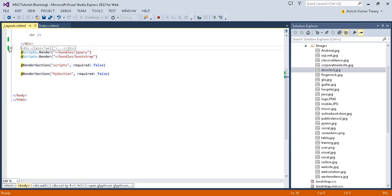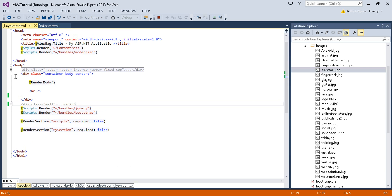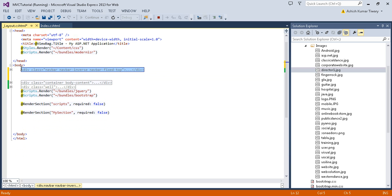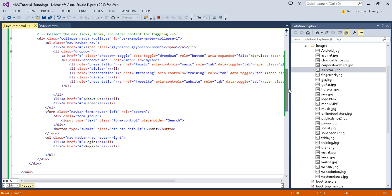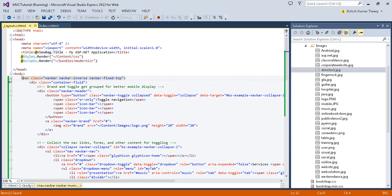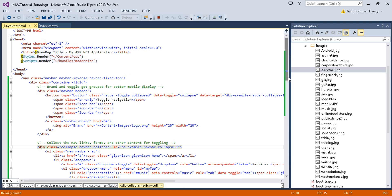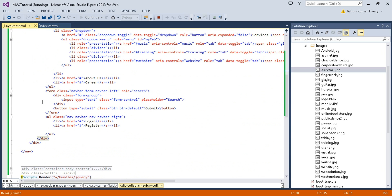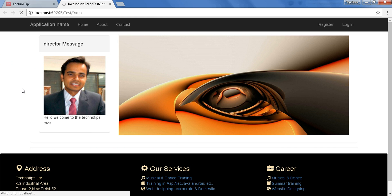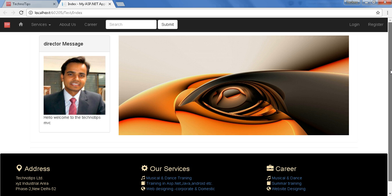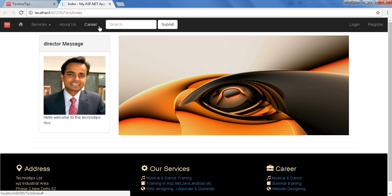I've also created a navigation bar — select all, copy, and replace it. If you are new to Bootstrap, you can watch my Bootstrap tutorial — I will place the Bootstrap link in the description below. In the navigation bar I used the container class, navbar-header, navbar-collapse, and an About section. After refreshing, the website is ready with a nav bar brand, Services dropdown, About Us, Careers, a text box, and a Login button.